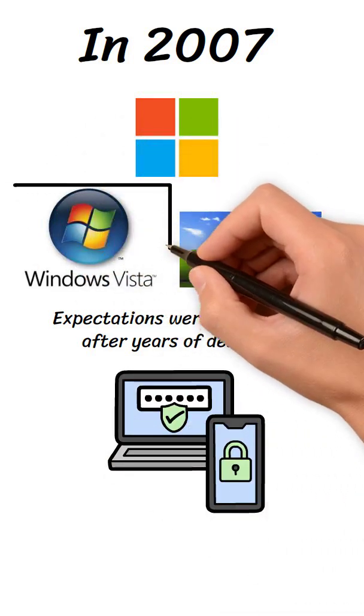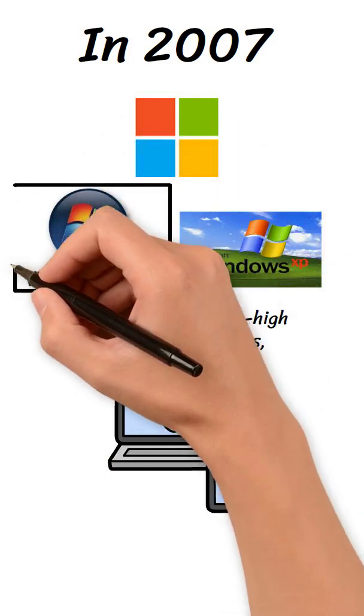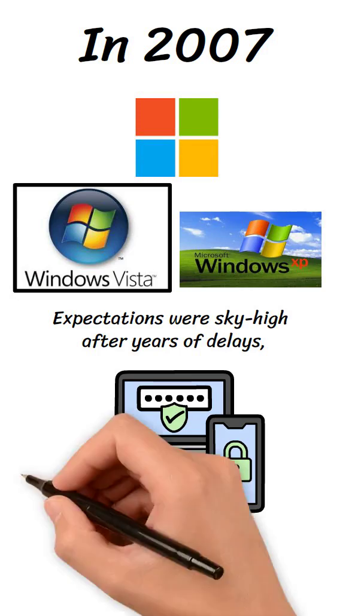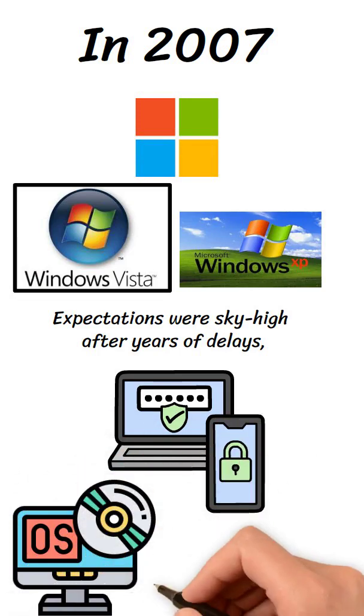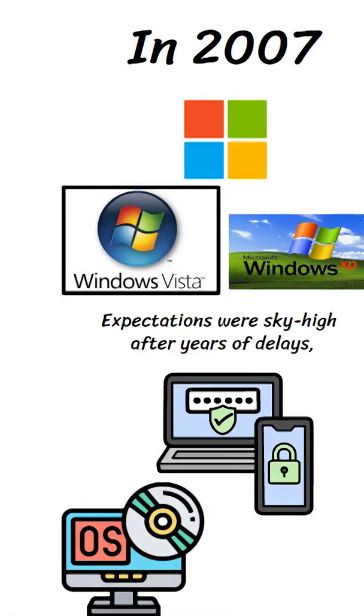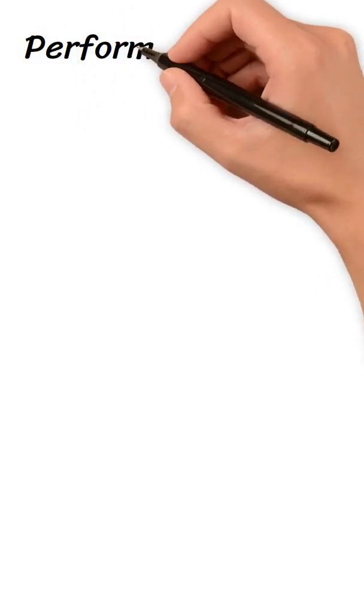However, when Vista finally launched, it quickly became one of the most criticized operating systems in history. The problems were many.